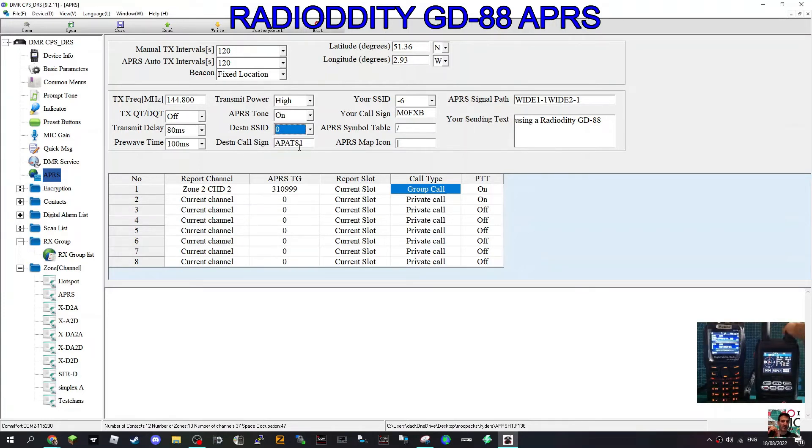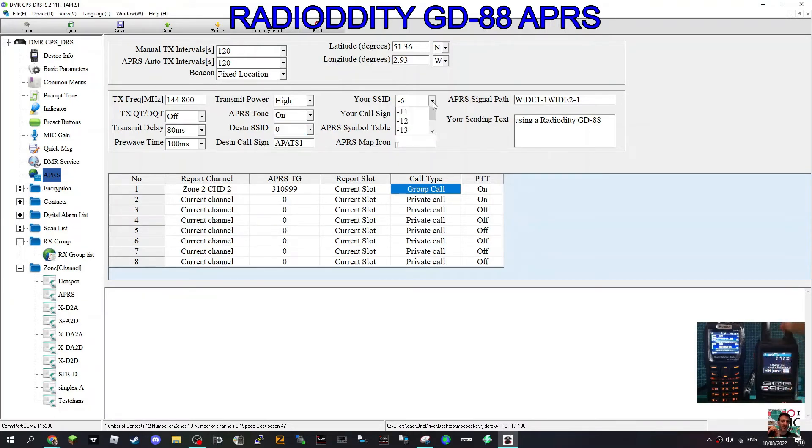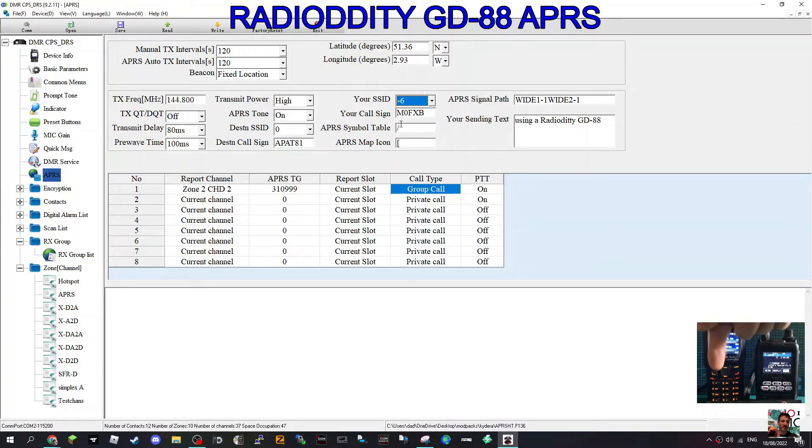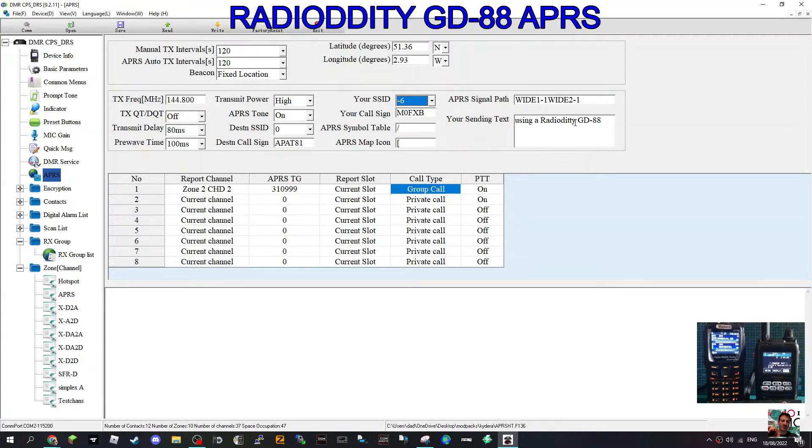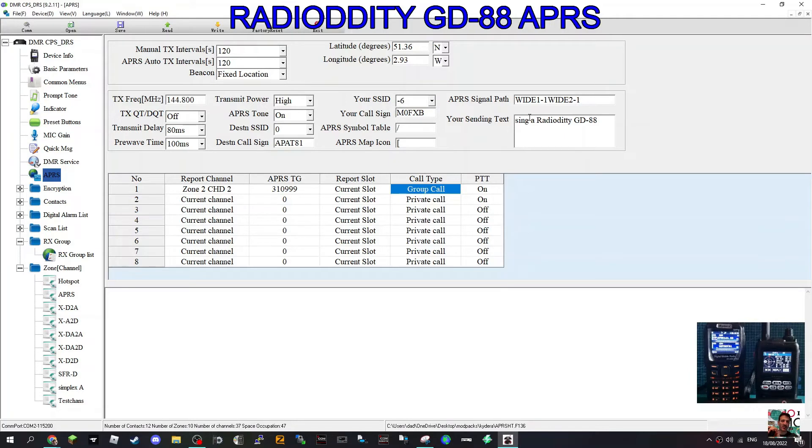My call sign's there. The dash 6 is here. I've chose dash 6. I've left these symbols here as a slash line. I'm hoping that will be good. Using a radio on a GD-88 is my message like that, and I've left it at wide 1 dash 1, wide 2 dash 1.